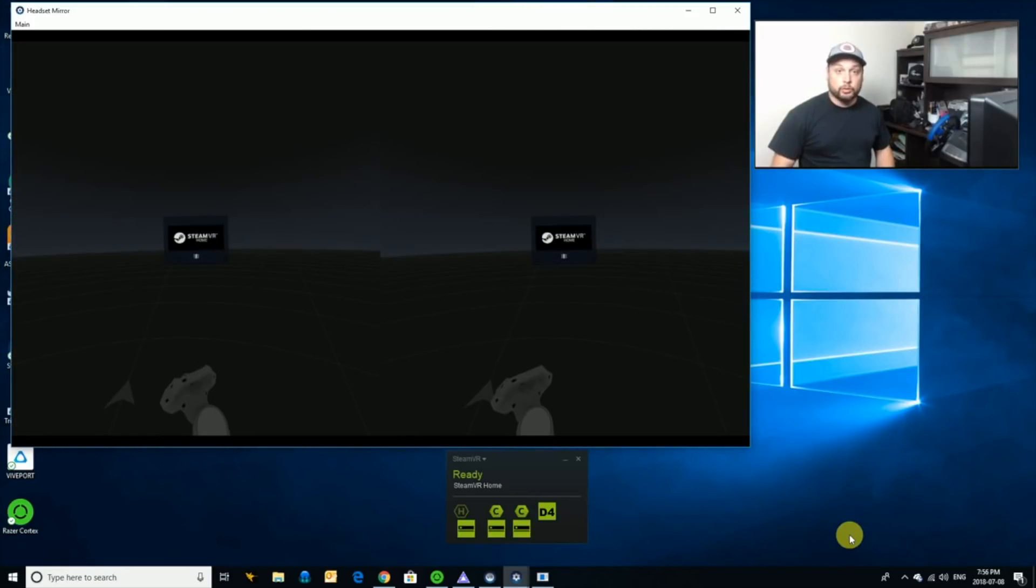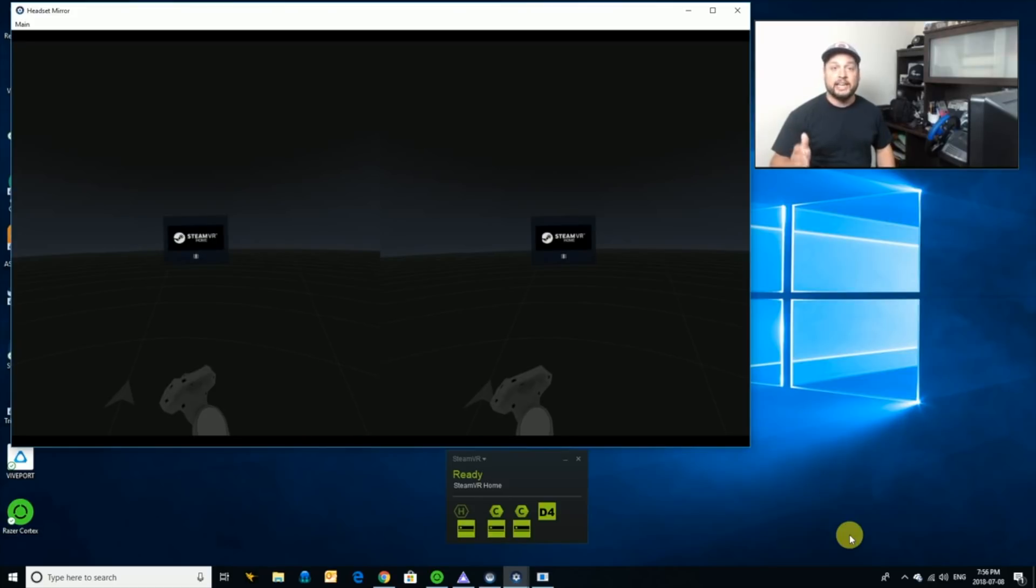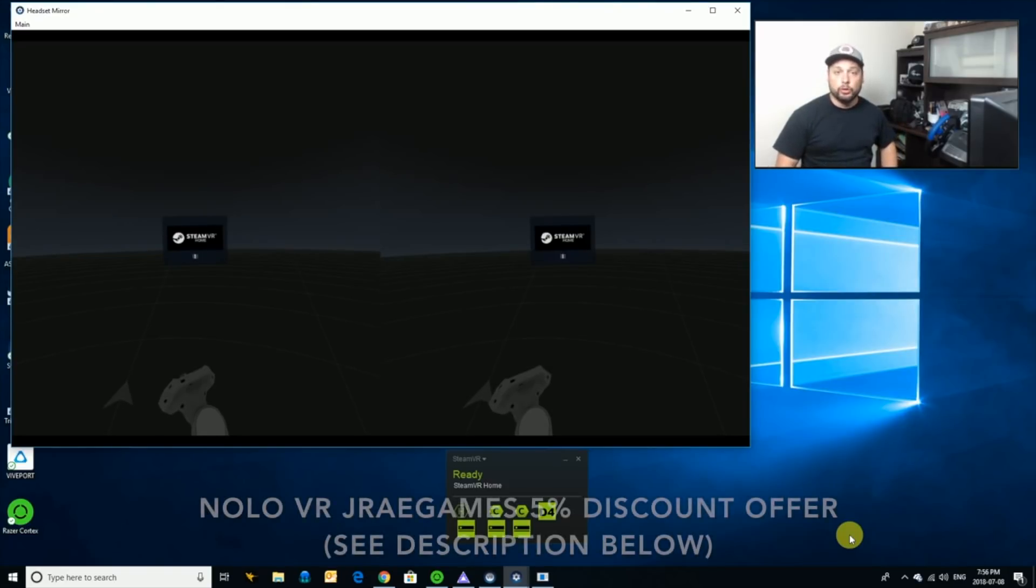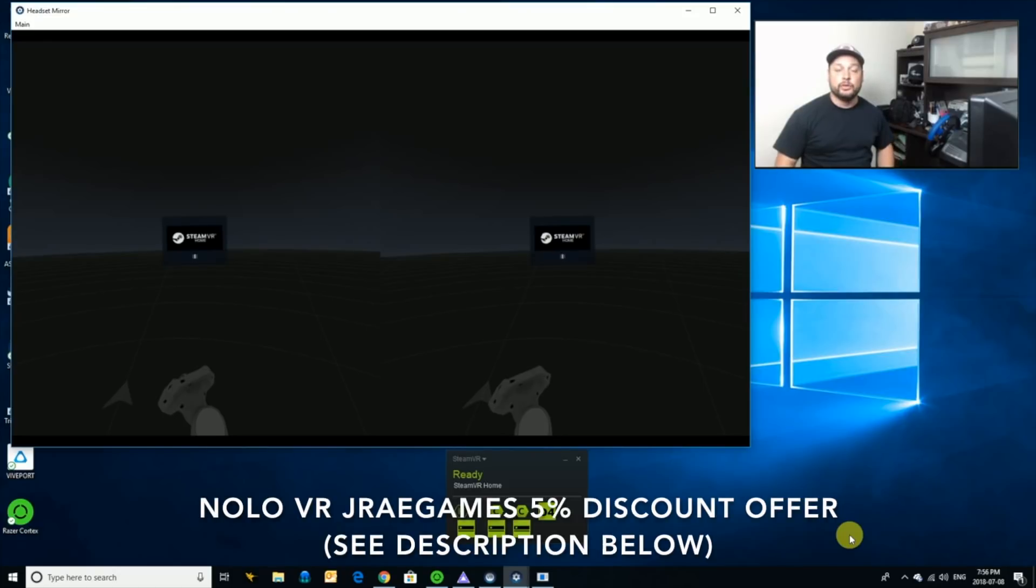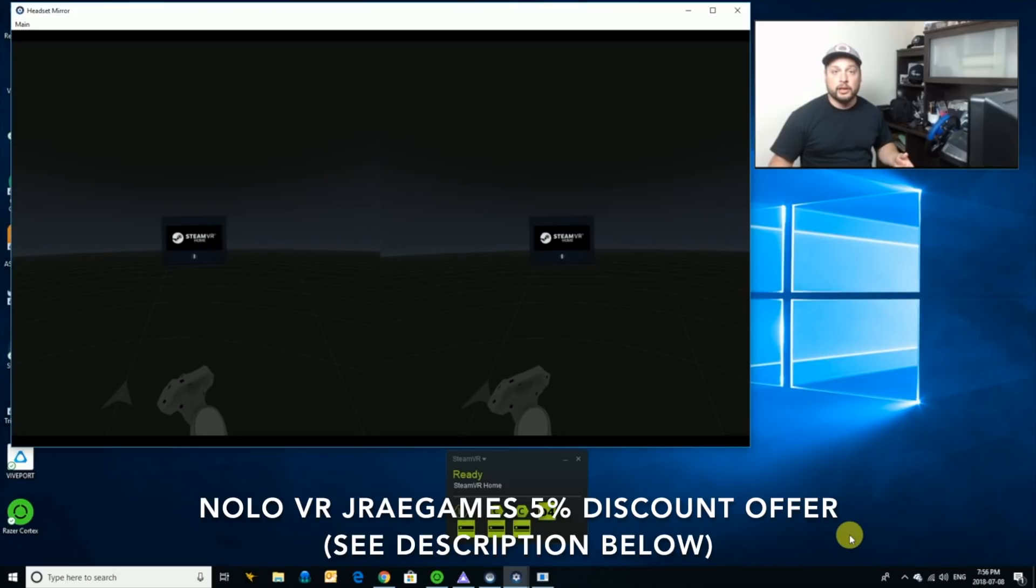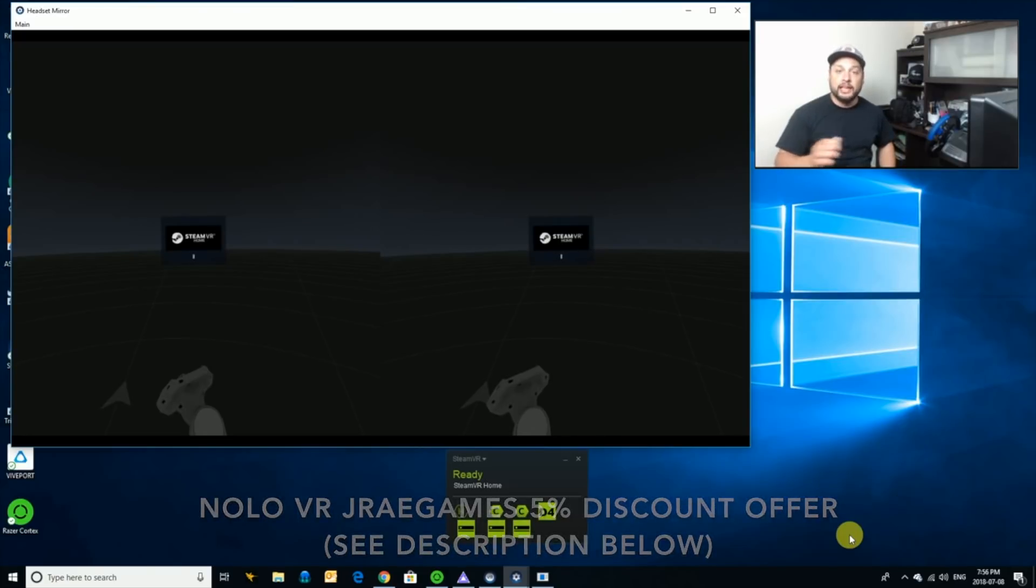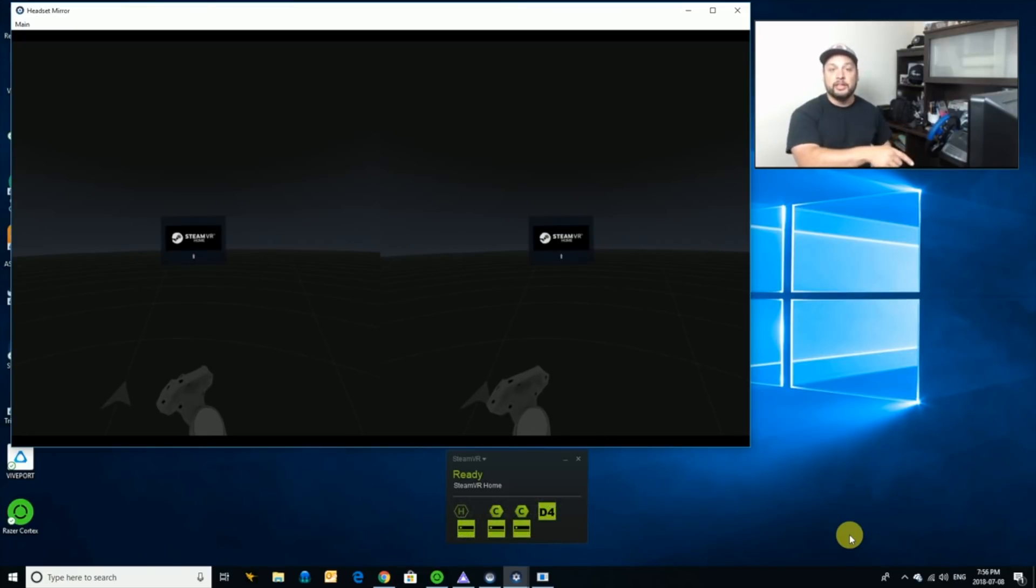Alright guys, well hopefully you found that useful. This is the first part, like I said. Next we're going to look at actually hooking up controllers, and a few different options with that. Just so you know, the fantastic people over at NOLO have decided to give us, this channel, and its subscribers, a 5% discount on their NOLO CV1 tracking hardware. And the link is going to be in the description below.